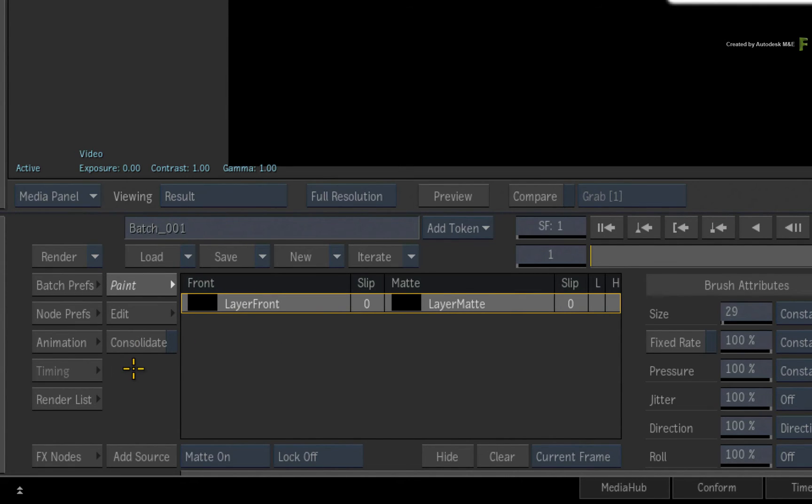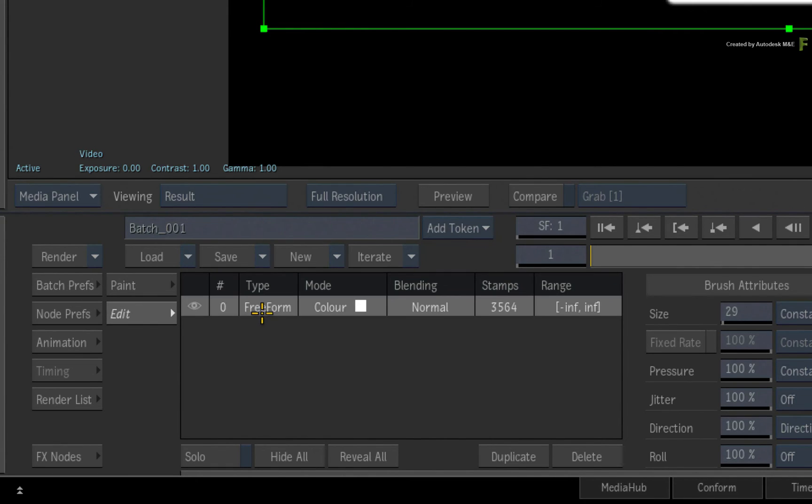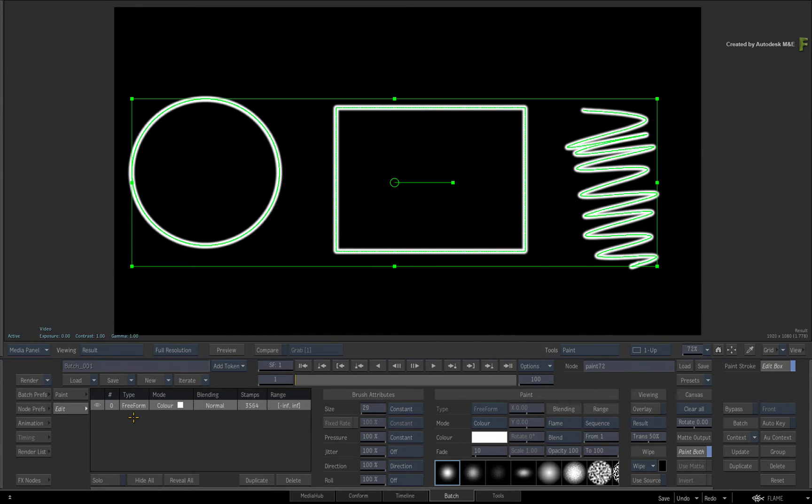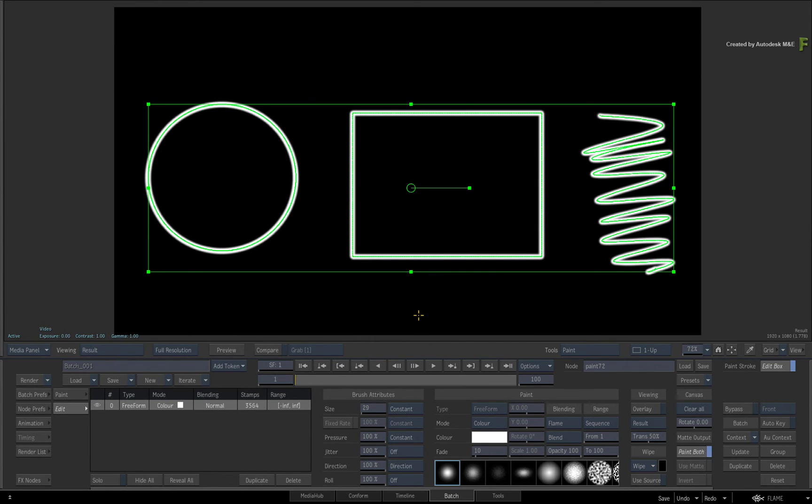When you switch to the Edit menu, you have a single stroke which can be animated over time. You can also select it and position it accordingly. Go ahead and change the colour for fun.